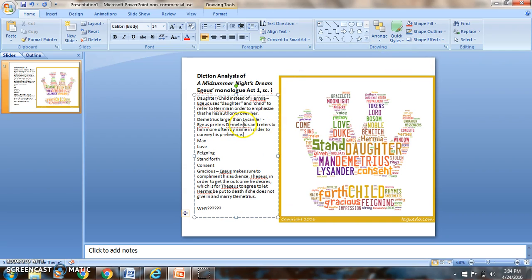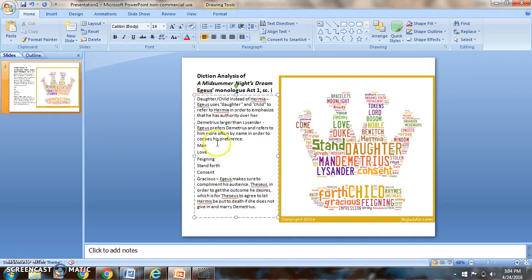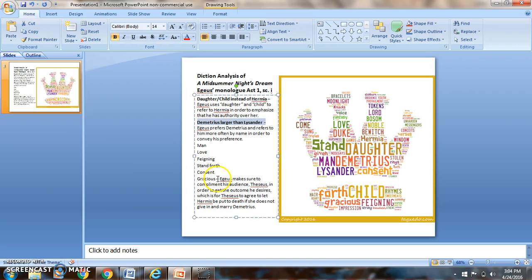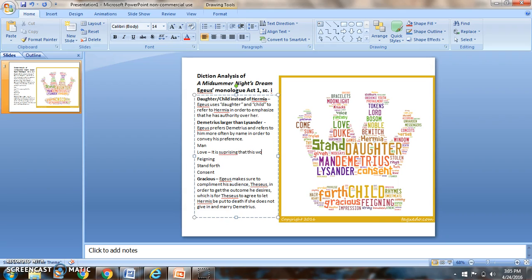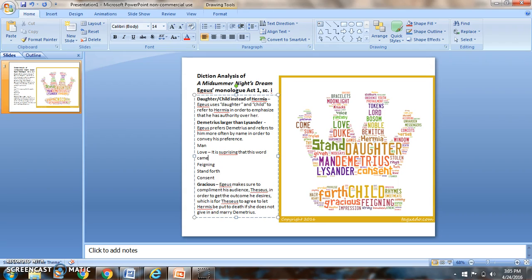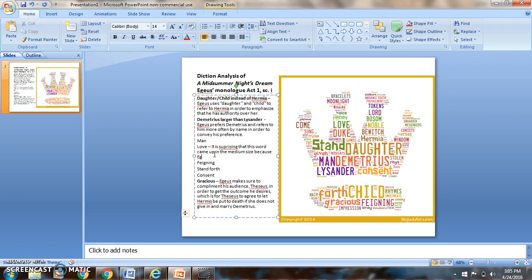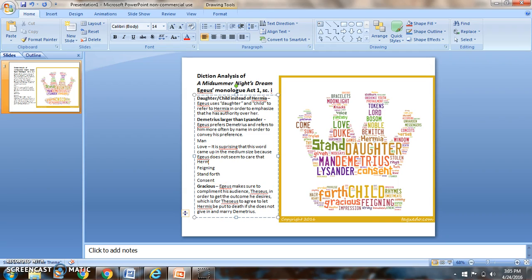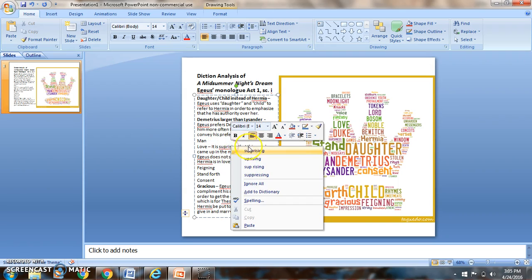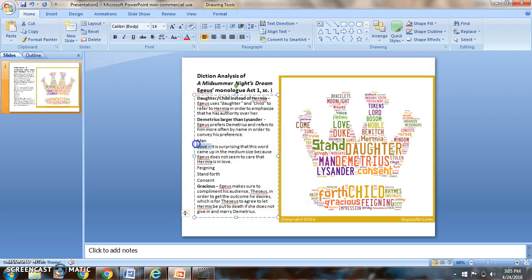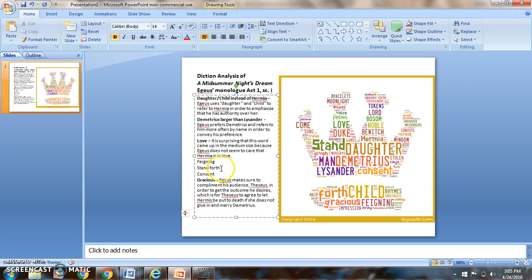So virtually what you're doing is you're going through and you are trying to answer that question of why, why is he doing that, why is he picking those. And if you have at least five solid bits of analysis in there it's a pretty good amount of analysis. So I could even write for this one: love, it is surprising that this word came up in the medium size because Egeus does not seem to care.